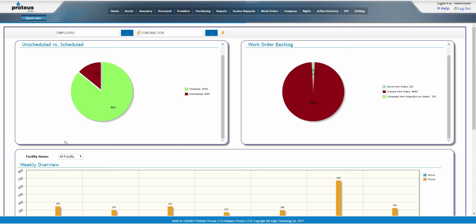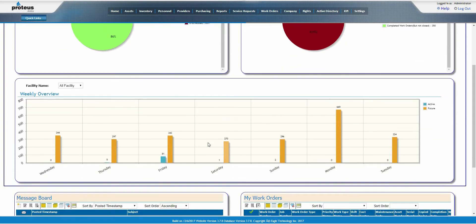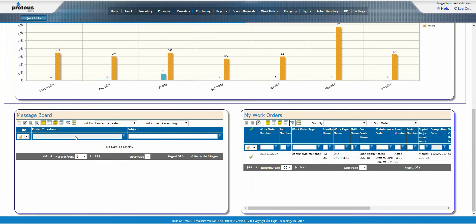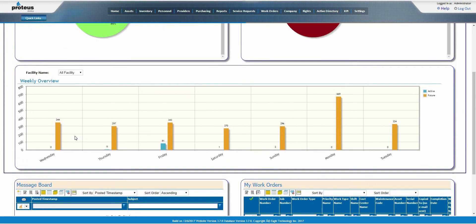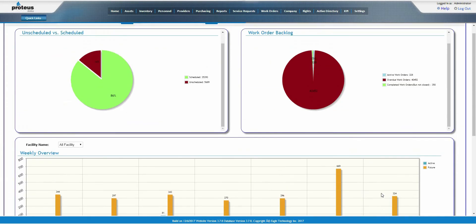The graphics on the dashboard are dynamic. For example, if a specific employee or contractor is selected, the graphic will update to reflect their work status.